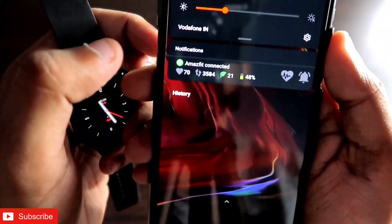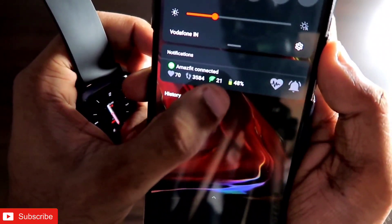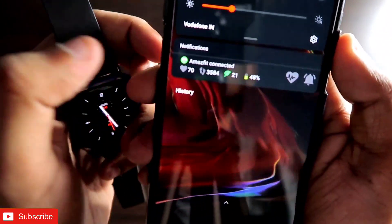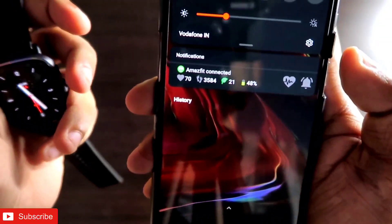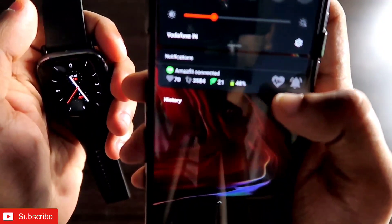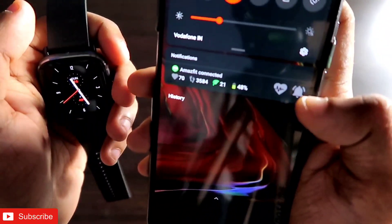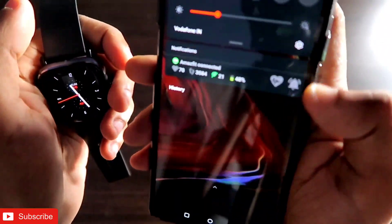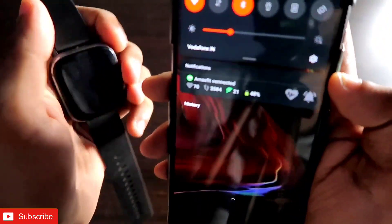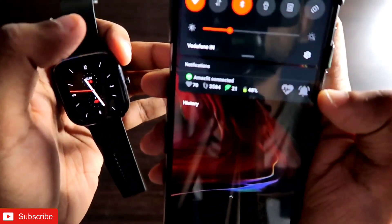This notify bar shows a lot of information — it shows the heart rate, the battery, the weather, and the step count. You can also activate the heart rate sensor and the silent mode or Do Not Disturb mode from the notify bar. So that is really great. Now let's discuss how you can get this notify bar.